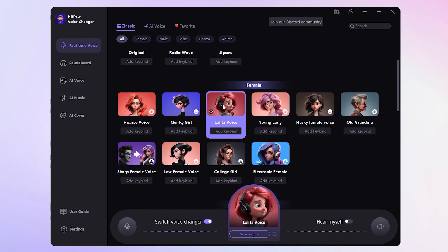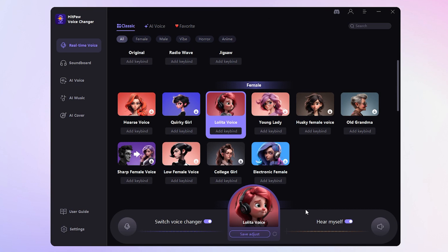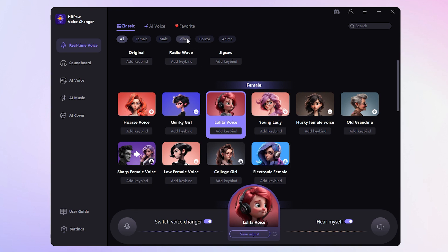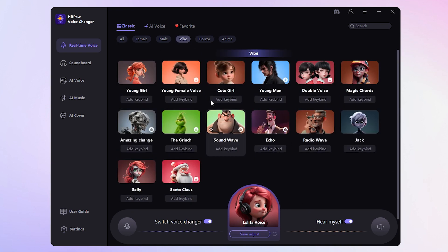In the female category, you'll spot the Lolita voice effect, perfect for sounding like a cute girl. And in the vibe category, there's a cute girl voice and a boy's voice named Jack.